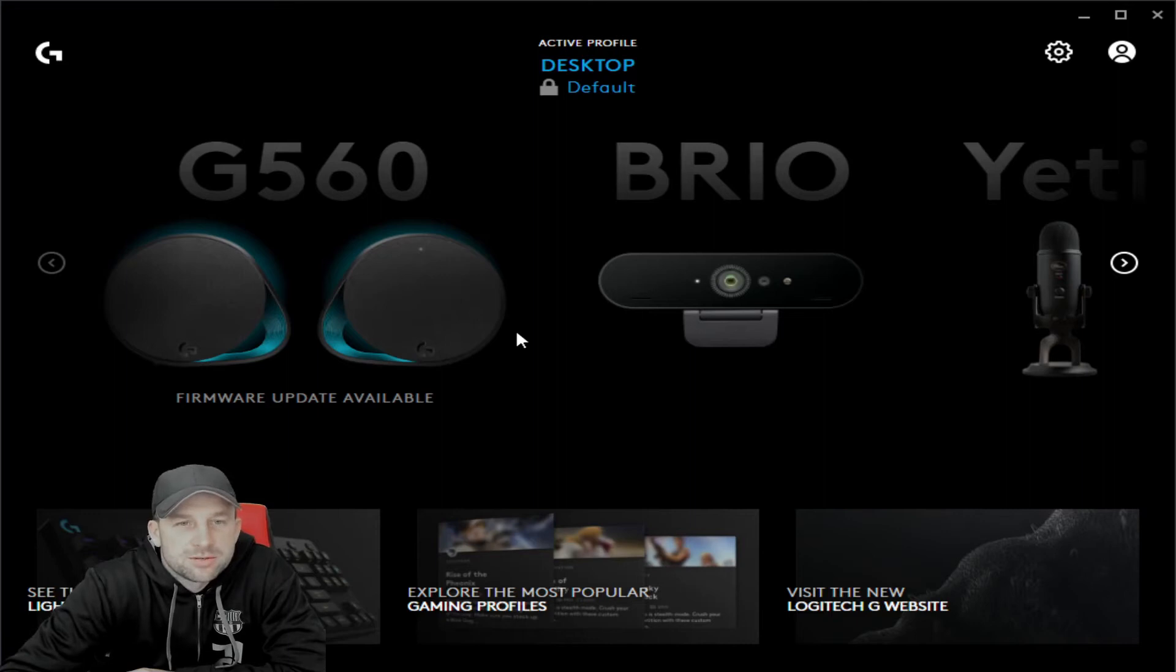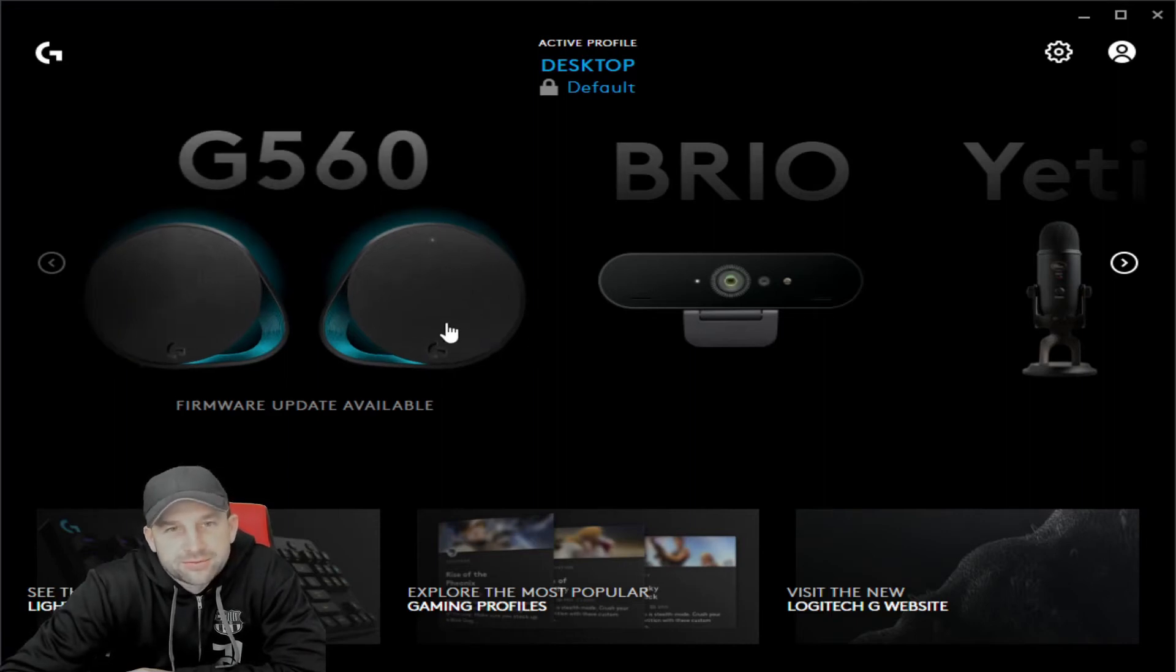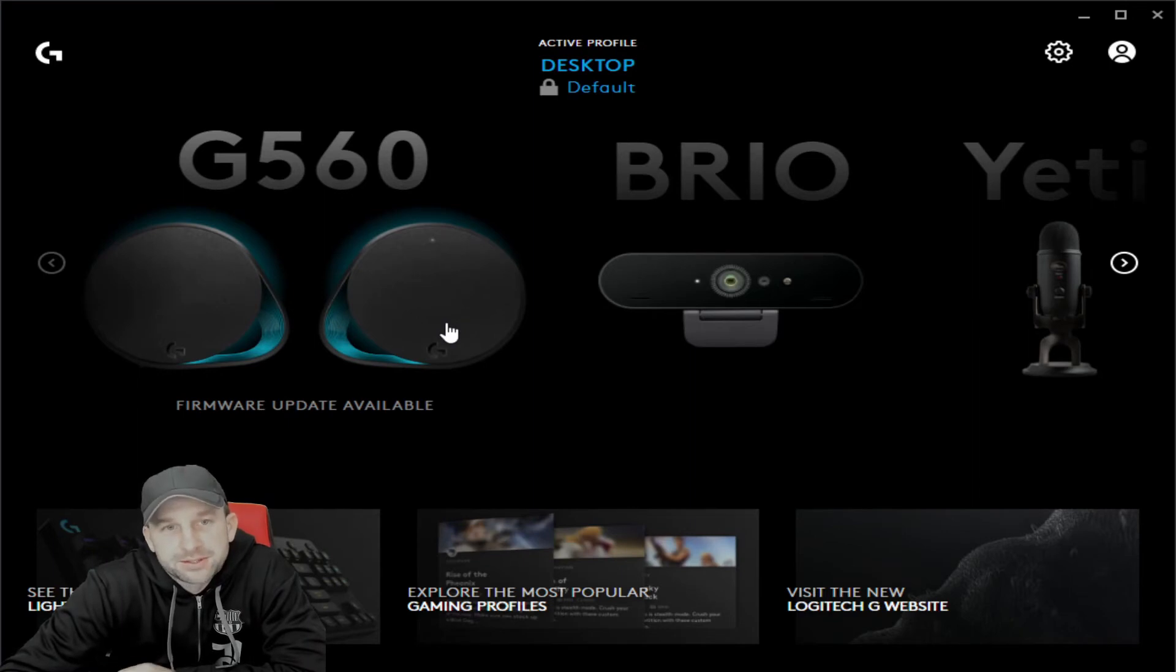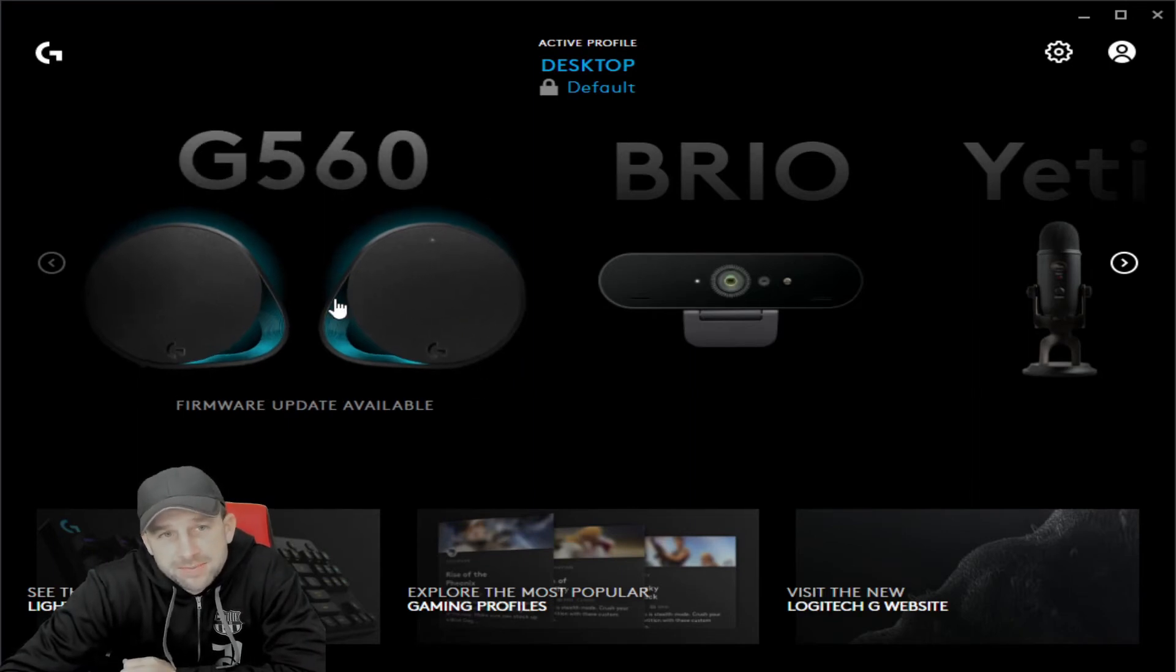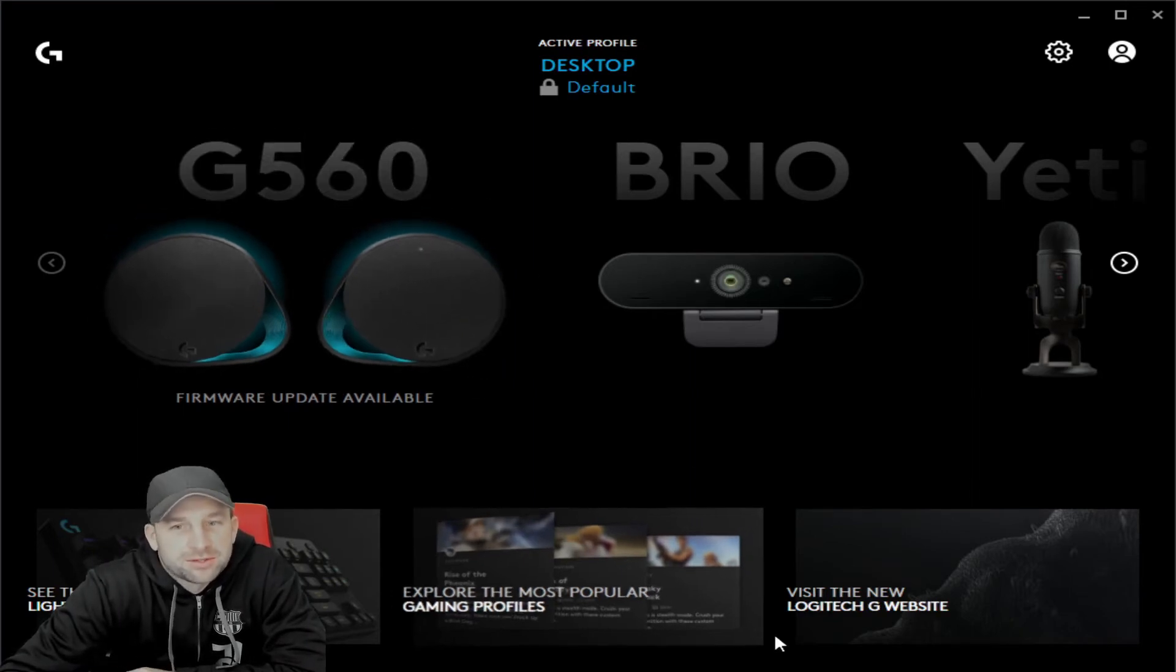If you have multiple speakers and you want to pick up your gaming speakers, you're going to want to go into your settings. So here we have the settings for your gaming.